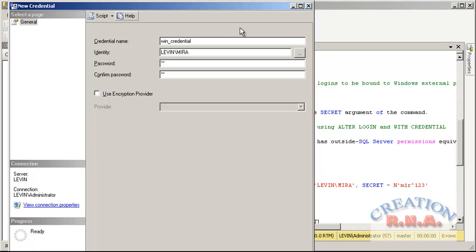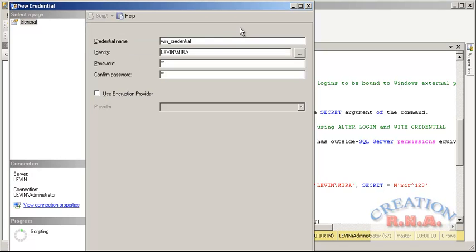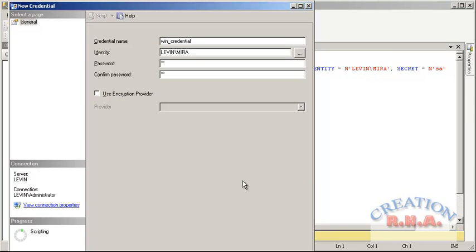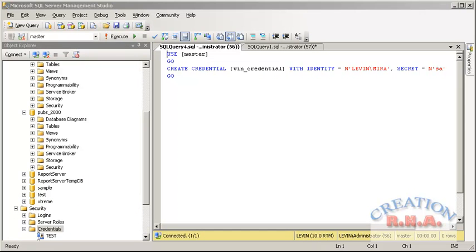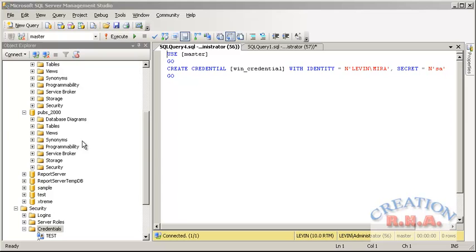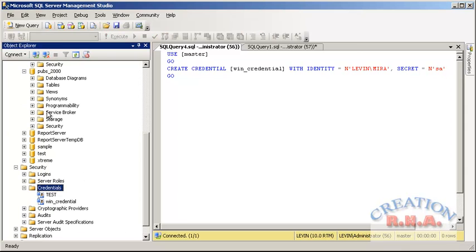And before I click OK I can always script it down to the new window to show you what the script would be in the case if you want to use a T-SQL command. And I am going to say OK. As you can see, this is a T-SQL command actually that has been generated for creating a credential. It is identified by the login name and the secret is a password. Actually whenever it doesn't use this password, it uses secret in the reference to the password. Now let's go down and see whether the credential has been created. Yes it has been created.